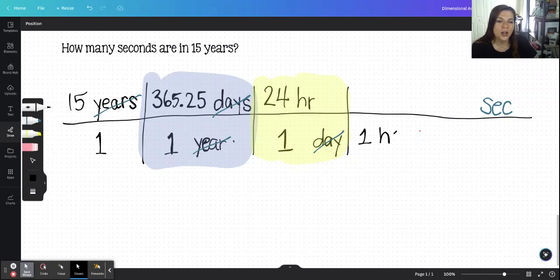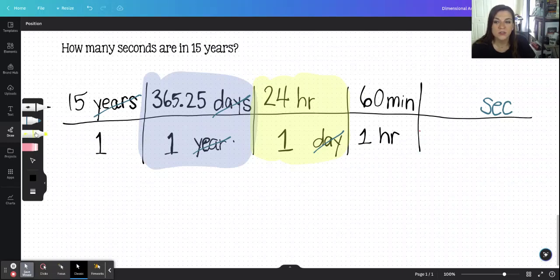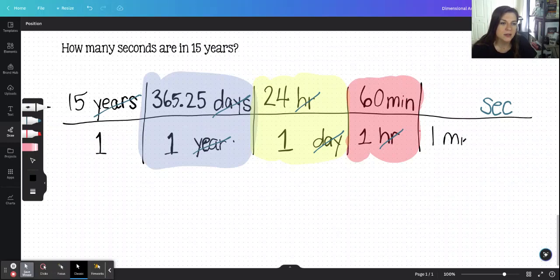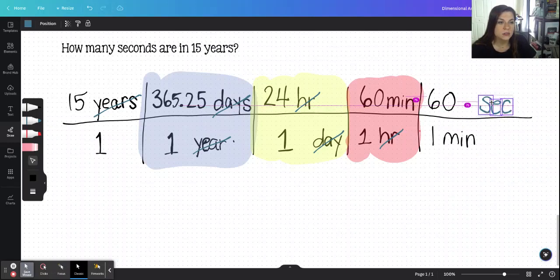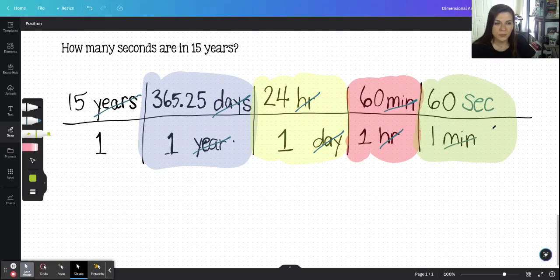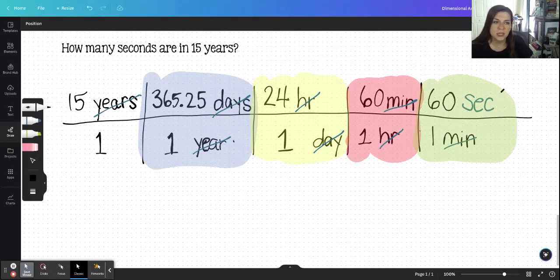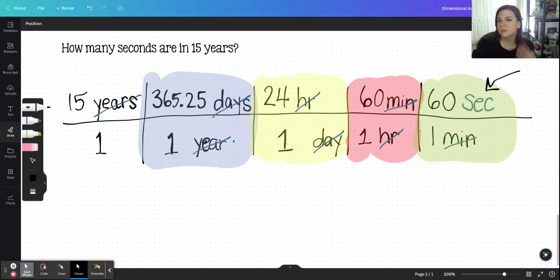Next: one hour equals 60 minutes — again two values equal to each other with different units. The hours will cancel, leaving 60 minutes. Minutes are still not seconds, but one minute equals 60 seconds. And what's perfect here is that my final unit is seconds. My minutes cancel with the minutes in the denominator, and I'm ending on seconds, which is exactly where I want to be. That means everything is set up perfectly, with the unit I'm looking for on the top.